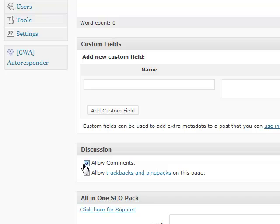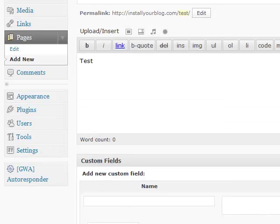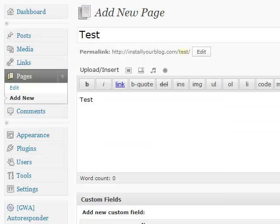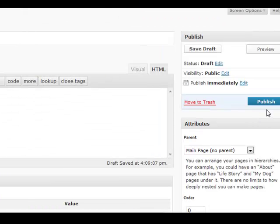So what you want to do is just click off of allow comments and then you're going to scroll up and you'll see publish here on the right hand side, make sure you publish this.